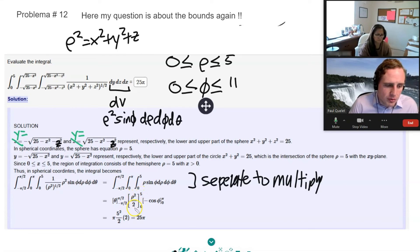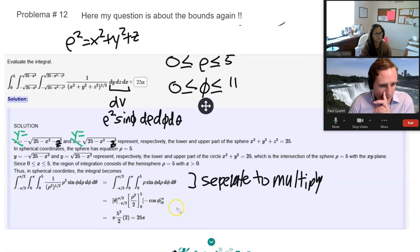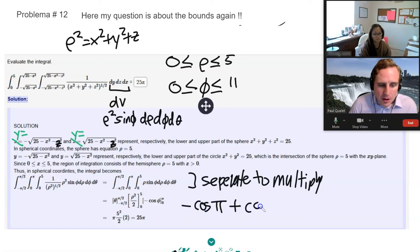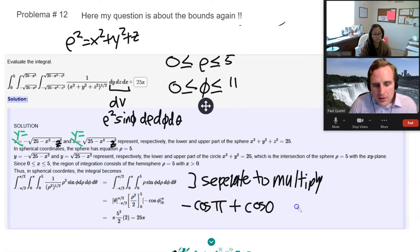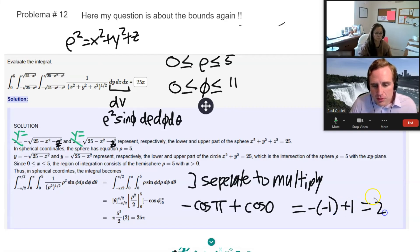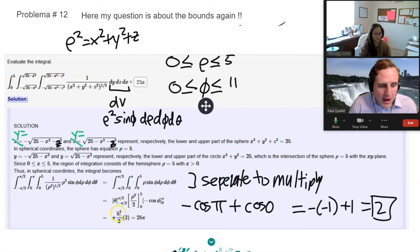Integrating ρ gives ρ²/2 evaluated from 0 to 5, which is 25/2. Integrating sin φ from 0 to π gives [−cos φ] from 0 to π = −cos(π) − (−cos(0)) = −(−1) + 1 = 2. So the final answer is π × (25/2) × 2 = 25π.